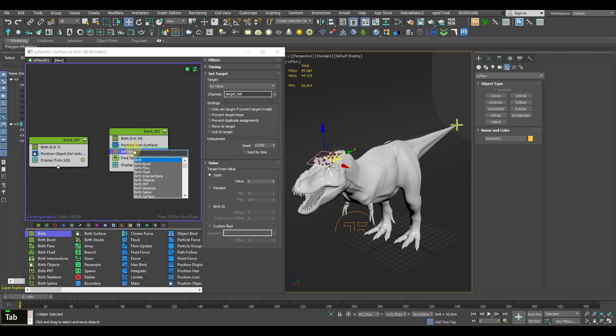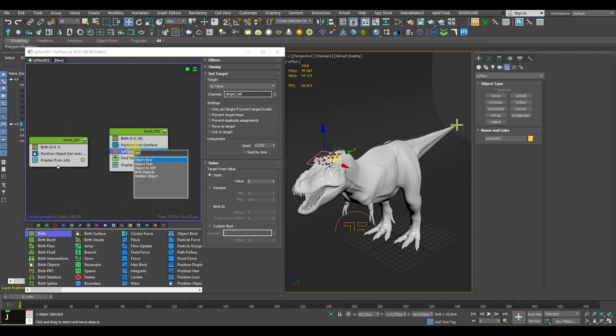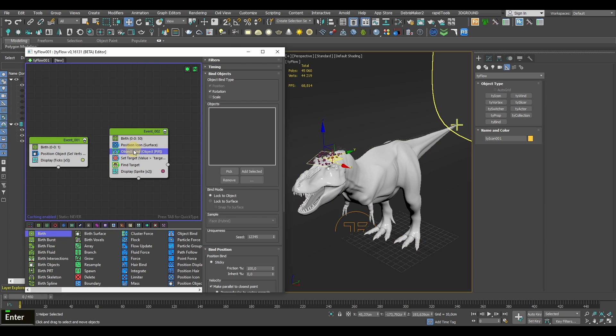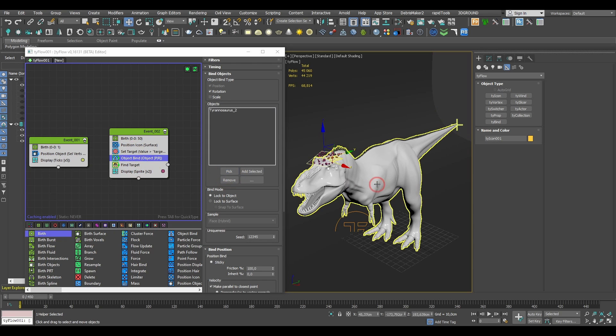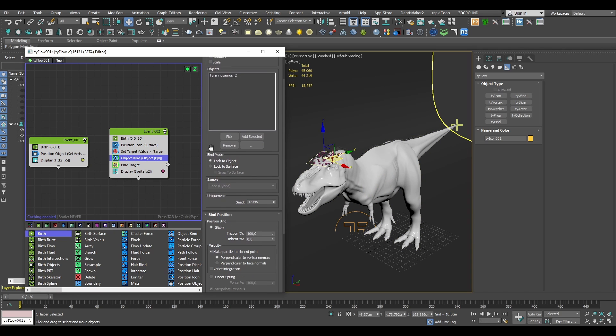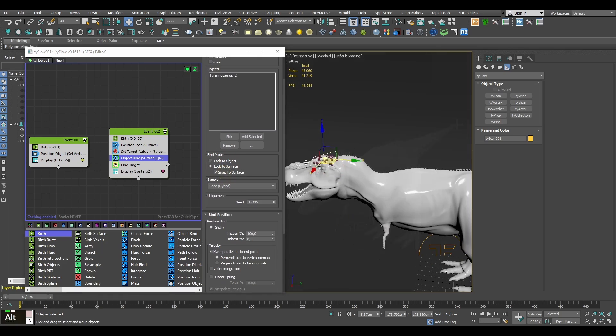Now obviously we want the particles to move on the asset's surface and not just fly in mid-air, so let's glue them together with an Object Bind operator. We need to add the asset to the operator and change the binding mode to lock the particles to the surface.